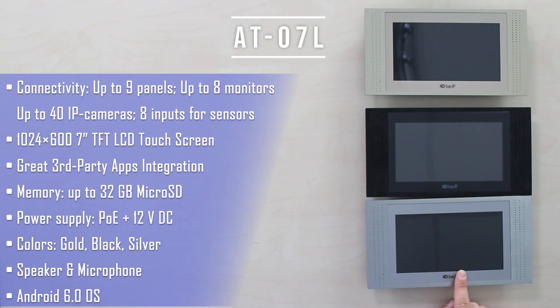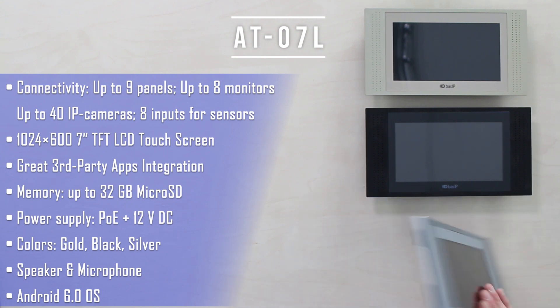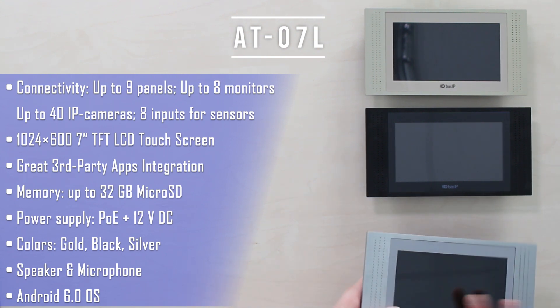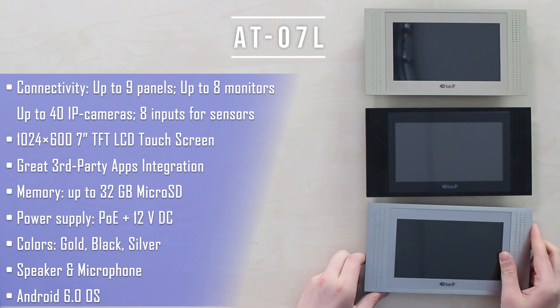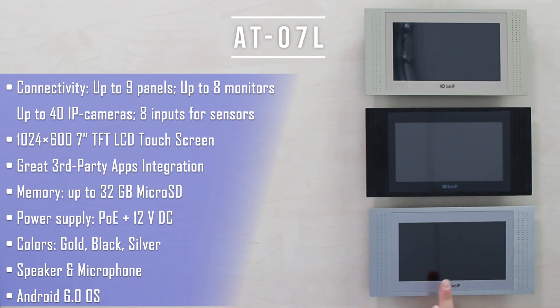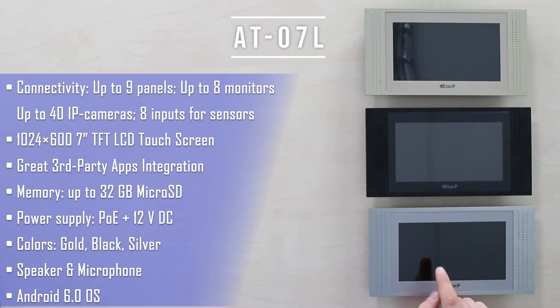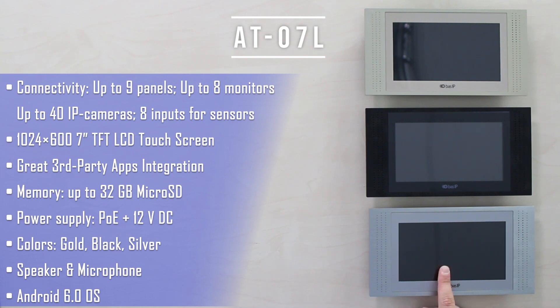So, AT-07L is an intercom monitor made from aluminum and glass on the front. The plastic rear was 7-inch 1024x600 LCD touchscreen and was behind the screen as an Android 6.0 based system powered from 12V power supply or due to the PoE feature.